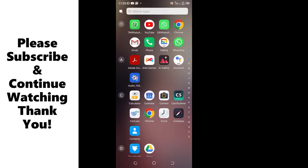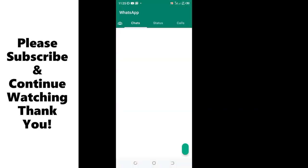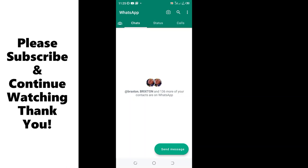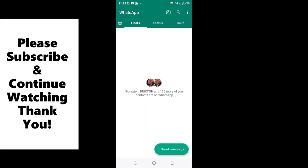Those are the two ways which you can use to allow your WhatsApp to access your contacts. Thank you for watching. Don't forget to give the video a thumbs up and also to hit the subscribe button so that you do not miss any future content like this. Thank you.